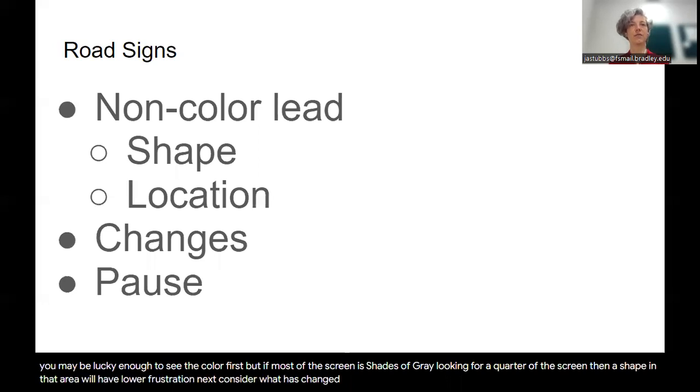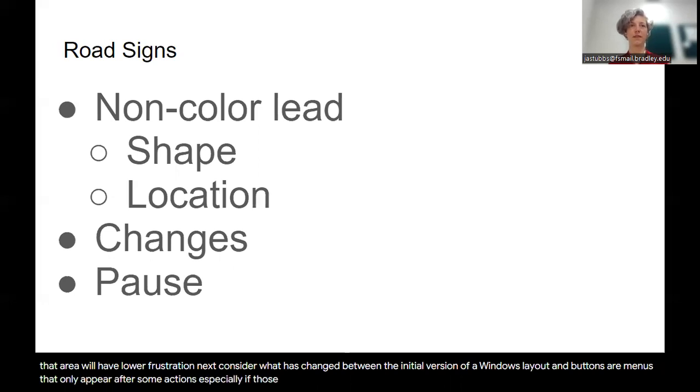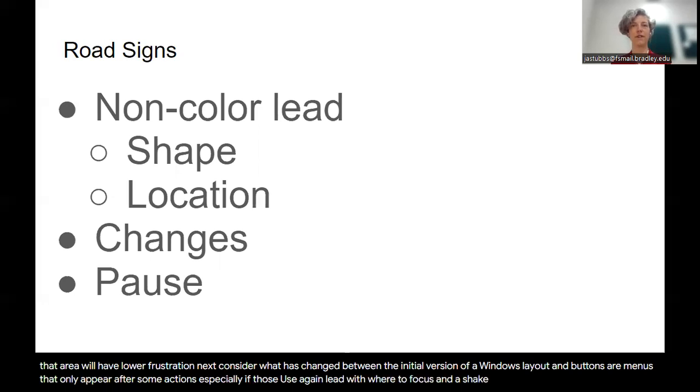Next, consider what has changed between the initial version of a window's layout and buttons or menus that only appear after some actions, especially if those shapes are the same name between submenus. Again, lead with where to focus and a shape to find to minimize frustration.